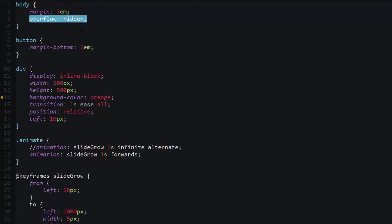But if it were inside of another element and there were more elements around it, adding overflow hidden to the direct container of the element that's being animated will let the browser know you don't have to do any calculations outside of this element during the animation. The browser says alright, I'm not going to do those calculations, and hopefully that'll translate to the frame rate increasing.